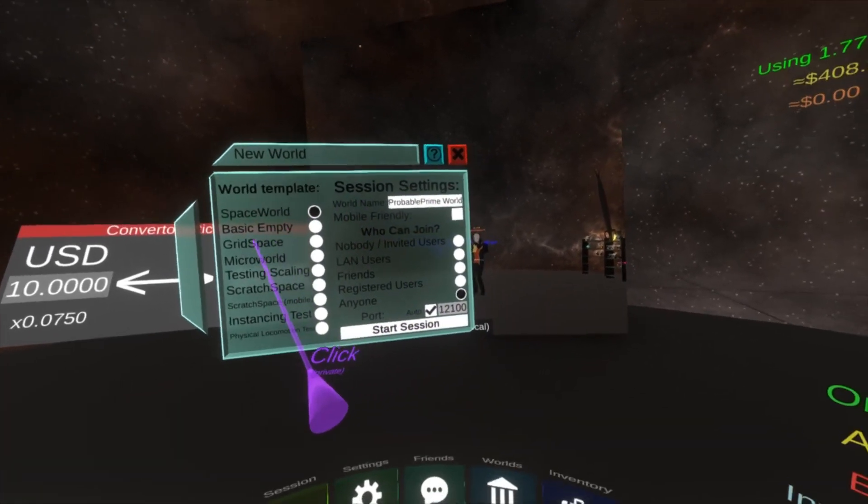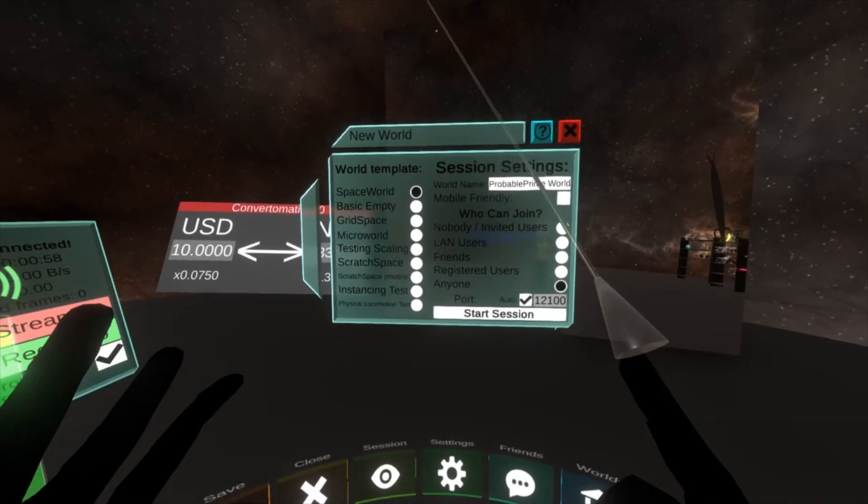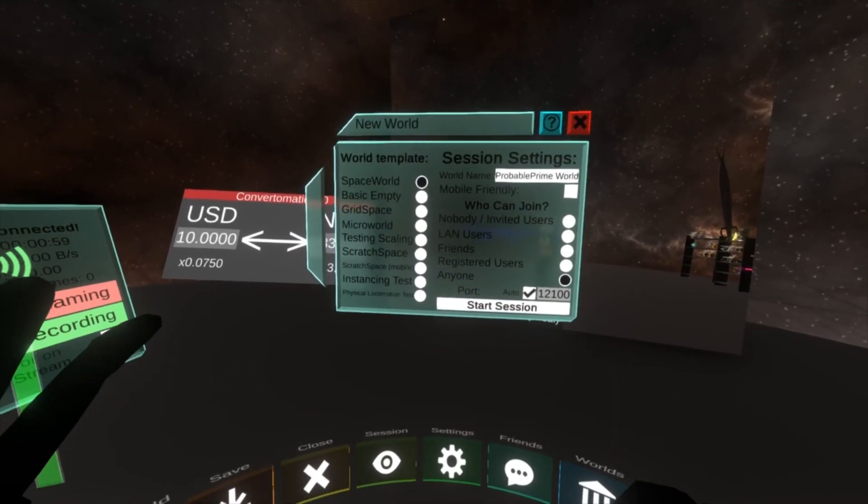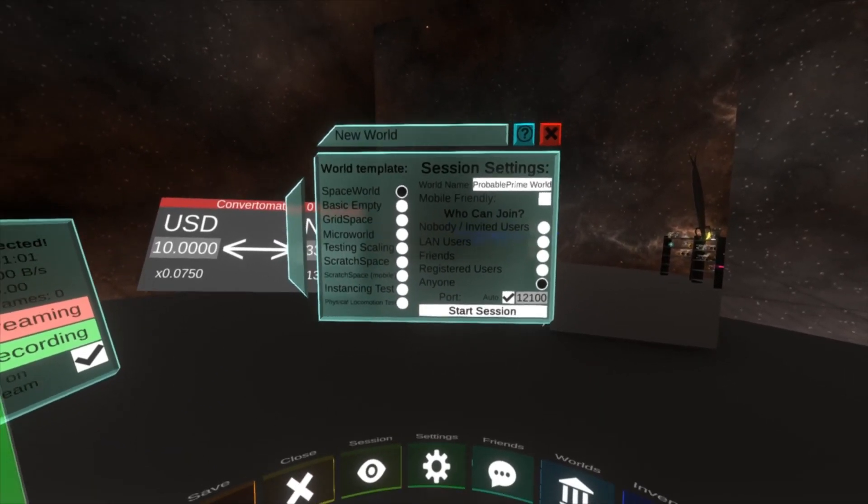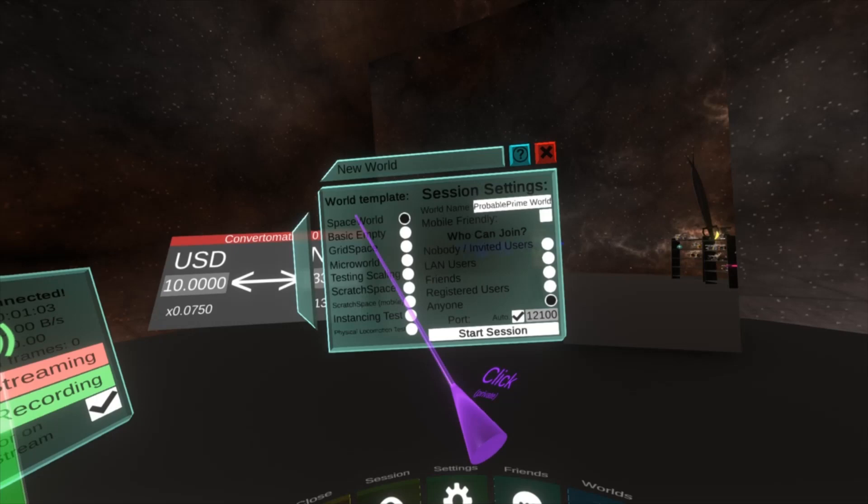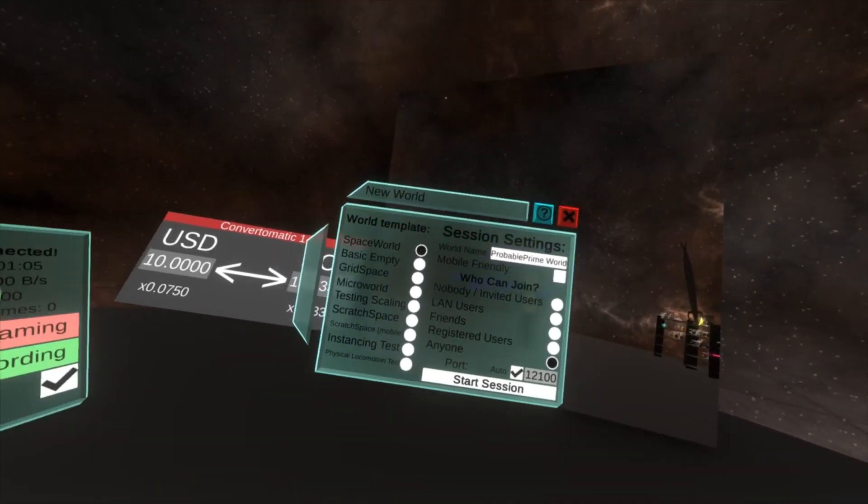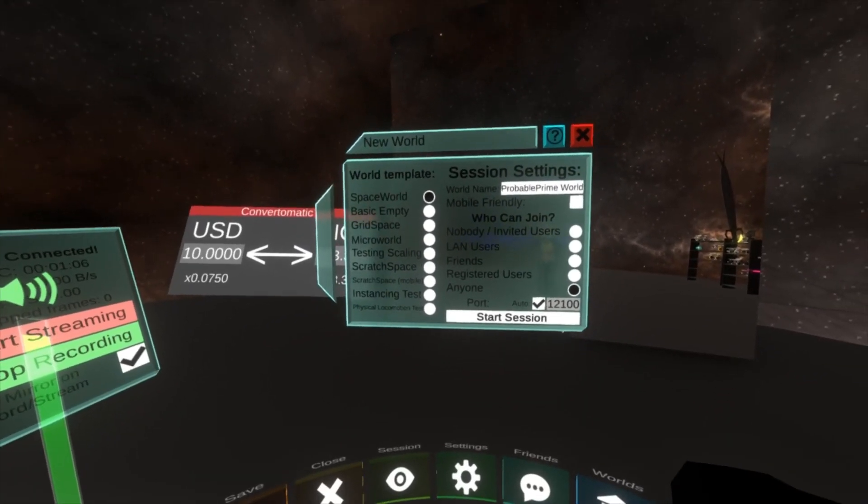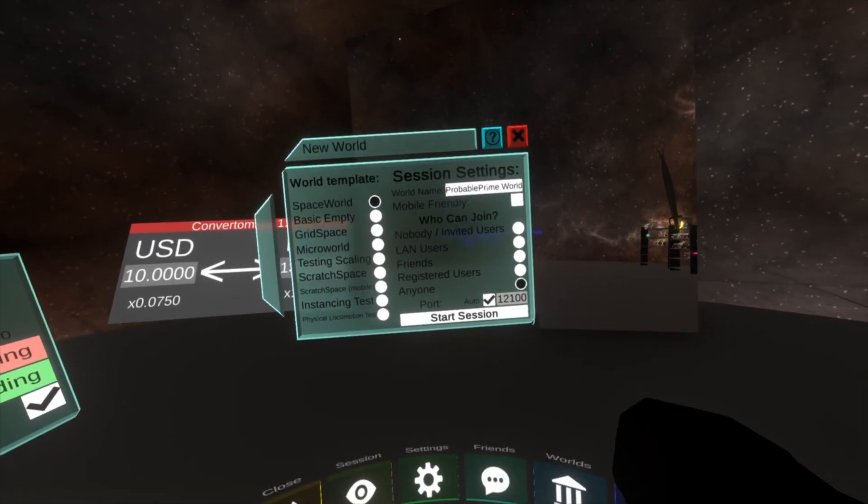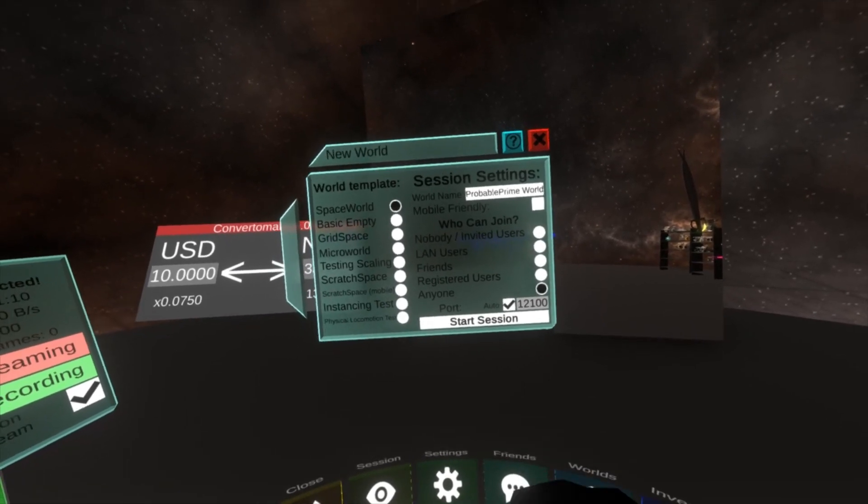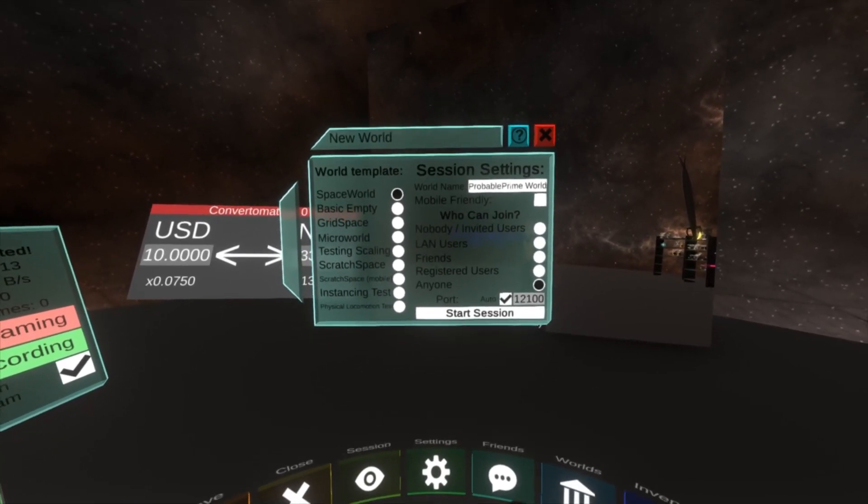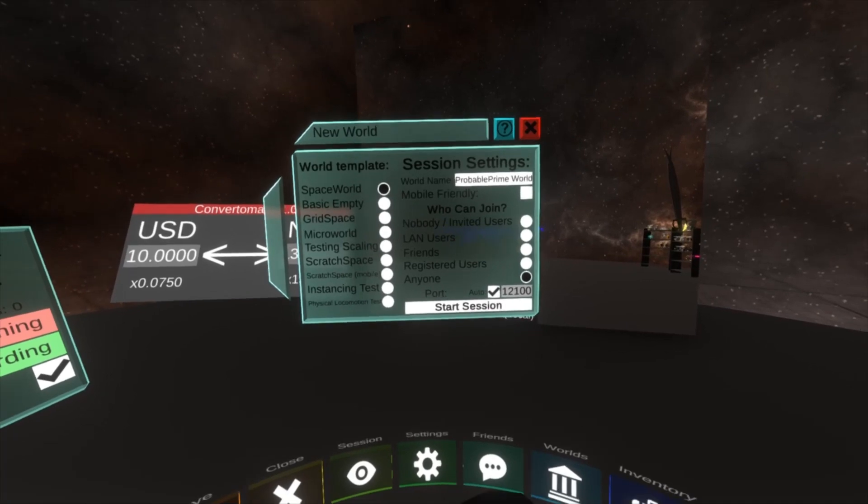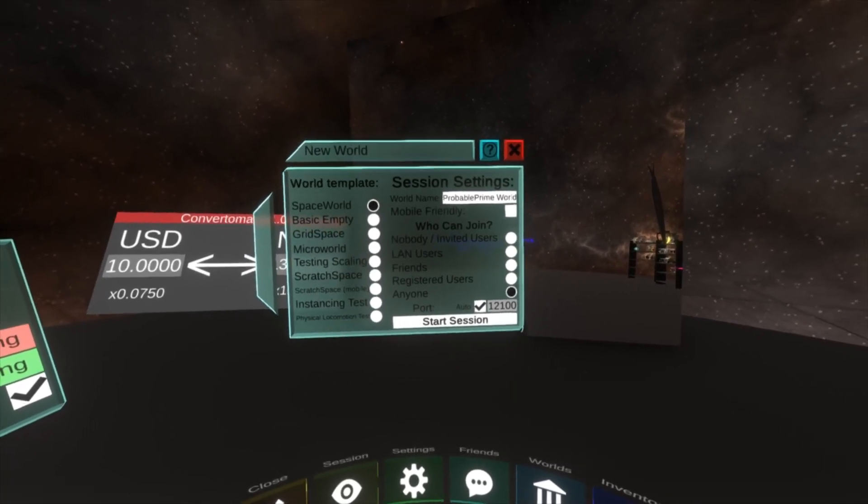On the left here you'll see world templates and on the right here you'll see session settings. We're gonna start with the world templates. So the world templates are like what your world's gonna look like when you start the world.